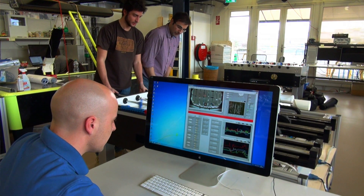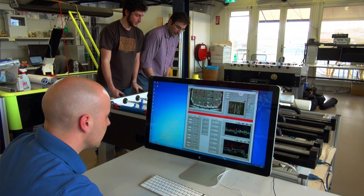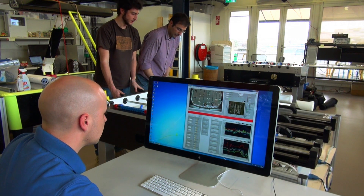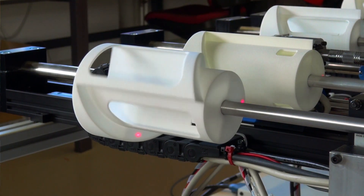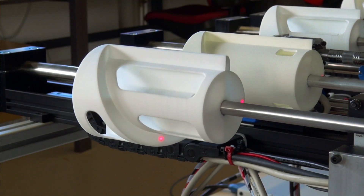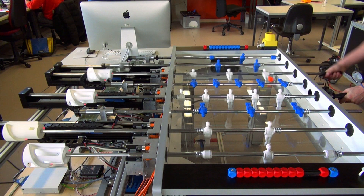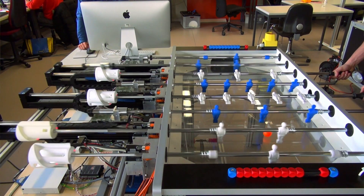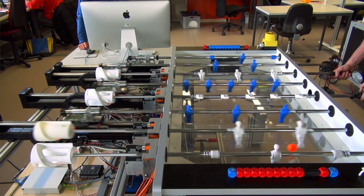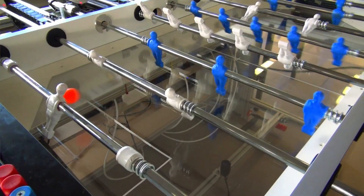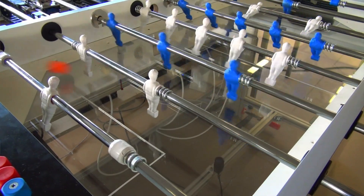We reached the point where we could beat a regular player. Now the next step is to have a better strategy. We also have additional information like the position of the human opponent, so we know where their players are, and we could take this information and implement a better strategy.